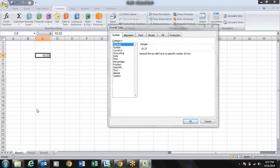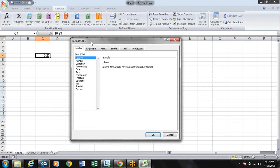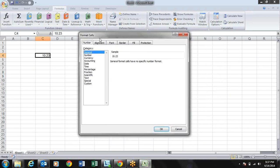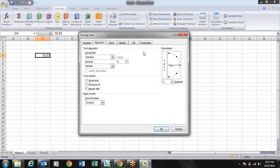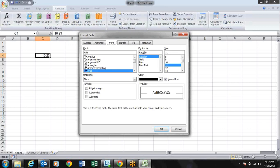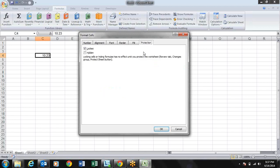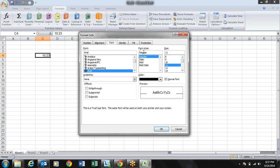For formatting cells, we use the Format Cell dialog box. For navigating dialog boxes, we use different shortcuts. For tab navigation in dialog boxes, we press Ctrl+Tab to move forward between tabs.